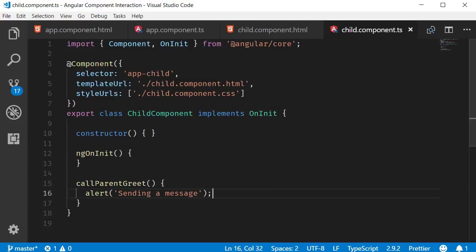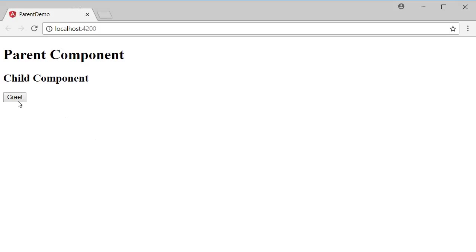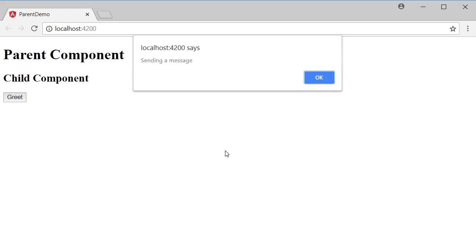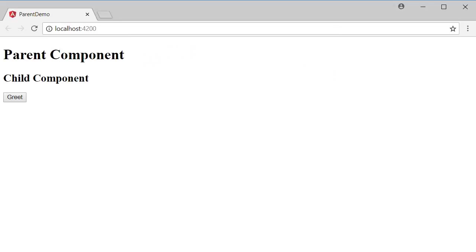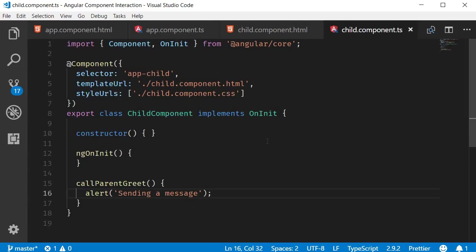If you go back to the browser and click on the button we can see the alert box. So the method is getting called. From this method we need to be able to send a message to the parent component to ask the parent component to execute the greet method.